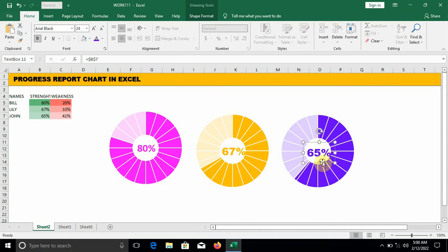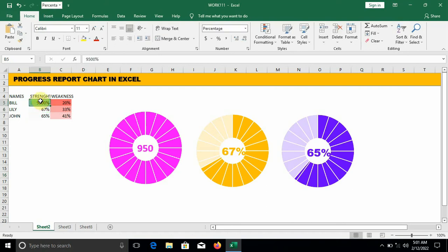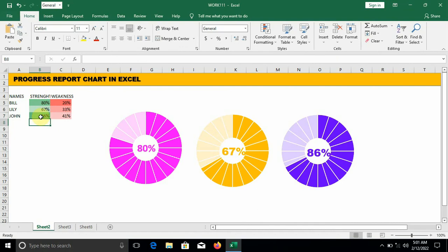Now we've been able to visualize the progress of these people without stress. You can monitor the performance of each of the members using a donut chart. Let's increase this value to 95 — you can see it reflects. Let's keep it to its normal value. Let's increase John's to 90 — now you can see that as we change the value it reflects. I hope this was helpful. Thank you for watching — if you find this video helpful, do me a favor by smashing the like button and subscribing. Thank you.